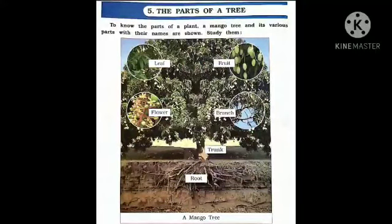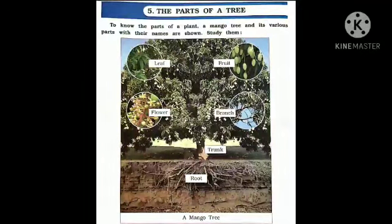To know the parts of a plant, a mango tree and its various parts with their names are shown. Study them. Here we can see a picture of the mango tree and its parts with their names and pictures.